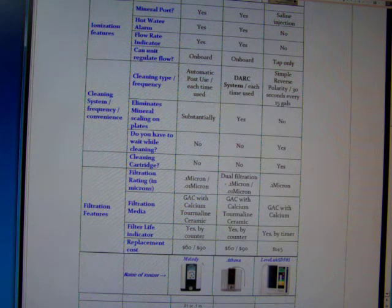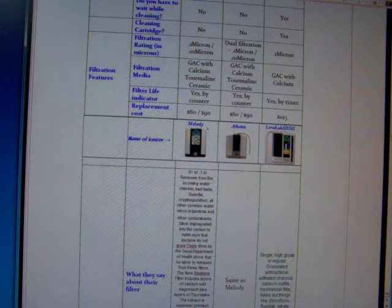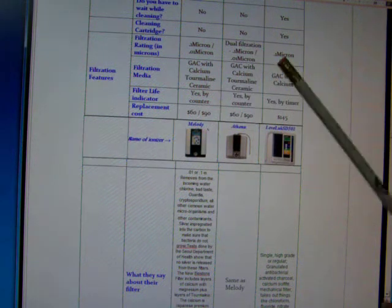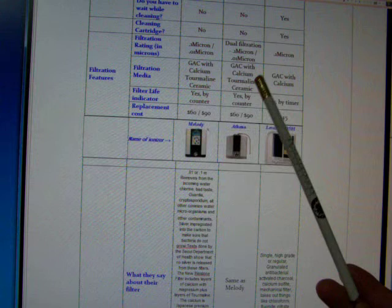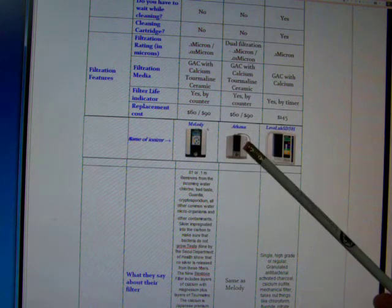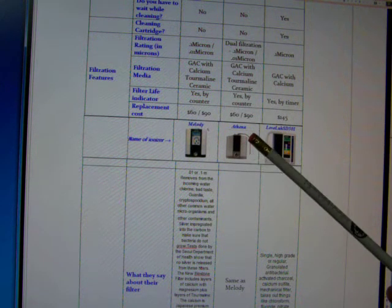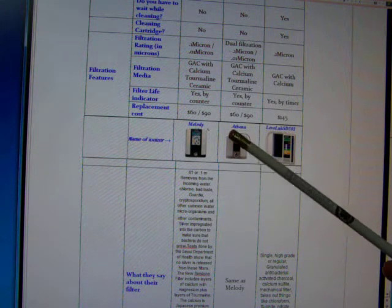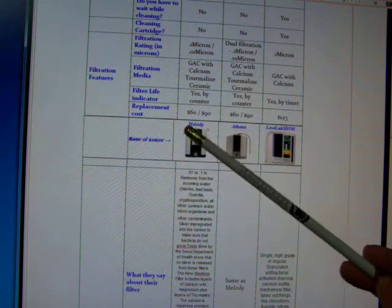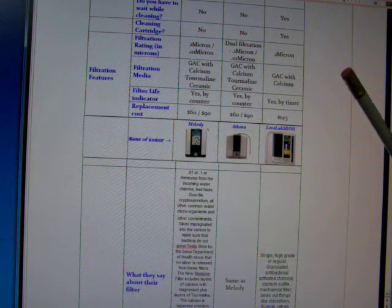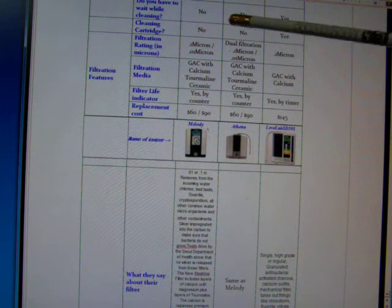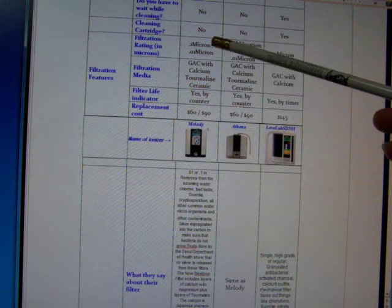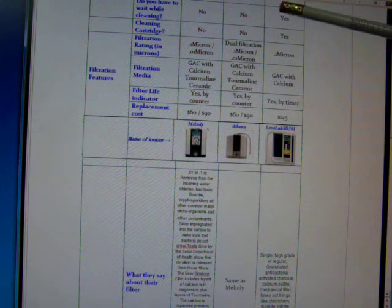Alright, let's move along. The filters are quite different on all the machines. Actually, the filters are the same between the Melody and the Athena. The only difference between the Melody and the Athena with filters is that the Athena is a dual filter. There's a filter on both sides. And the Melody only has one filter in it. They both have two choices of filters you can get.